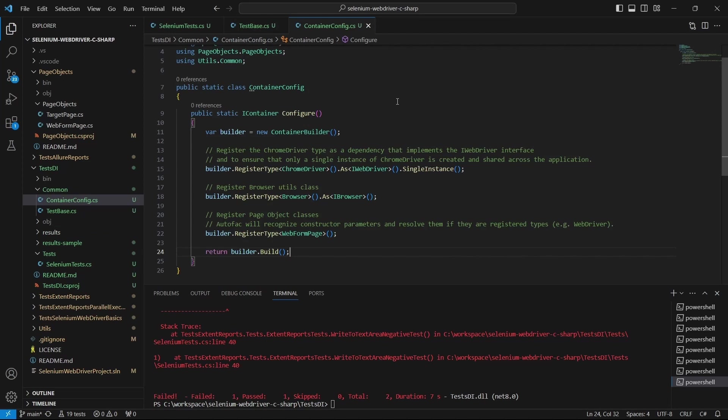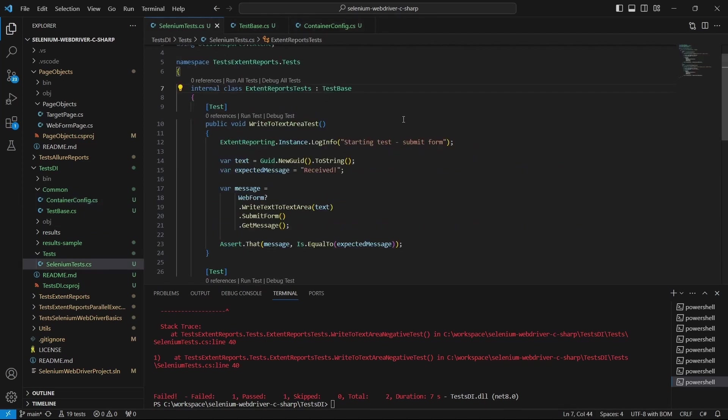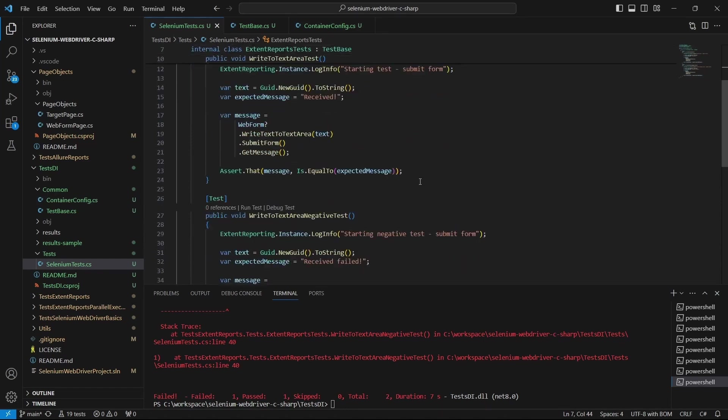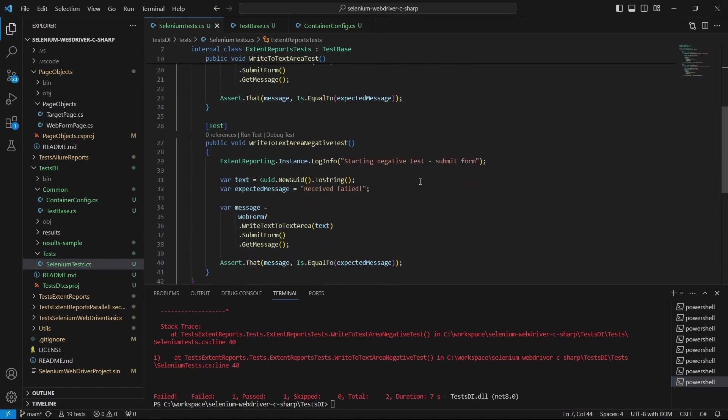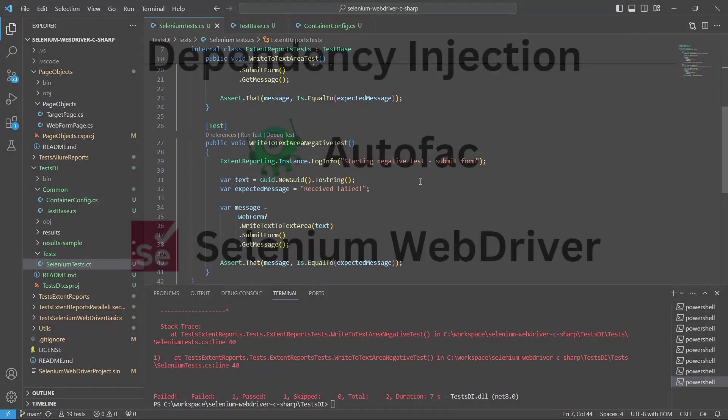As a recap, we have this ContainerConfig class where we create and wire the dependencies, and we have to use them in the test base. The tests remain as they were - no changes are required there.